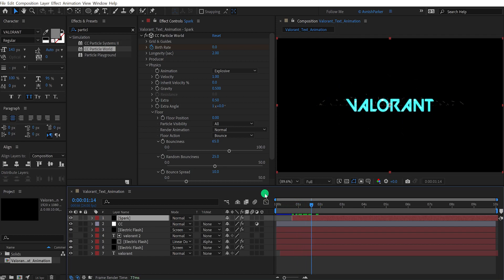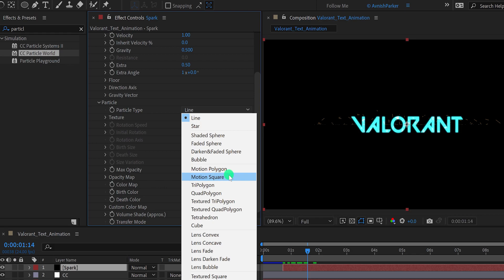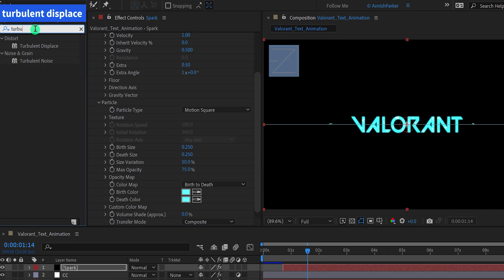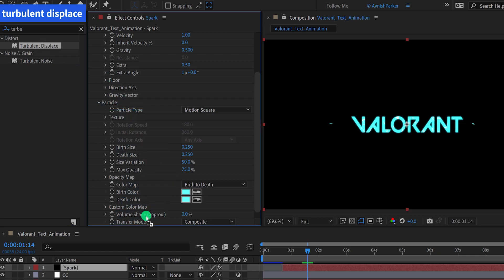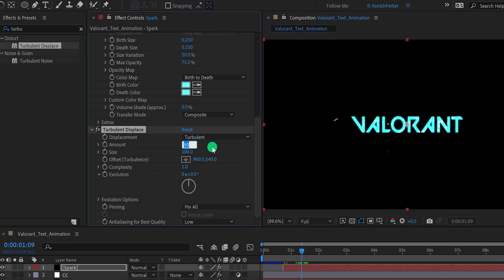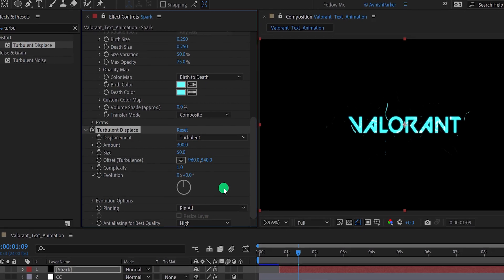Un-solo this layer and go to the timing where you want to place the sparkle. Open the Particle option, change the particle type to Motion Square, and change the birth and death color to match the text layer design. Now go to Effects and Presets and search for Turbulent Displace — place it right below CC Particle World. In the Turbulent Displace, change the amount value to 300 and the size value to 50, and keep anti-aliasing to High. And now we are done.